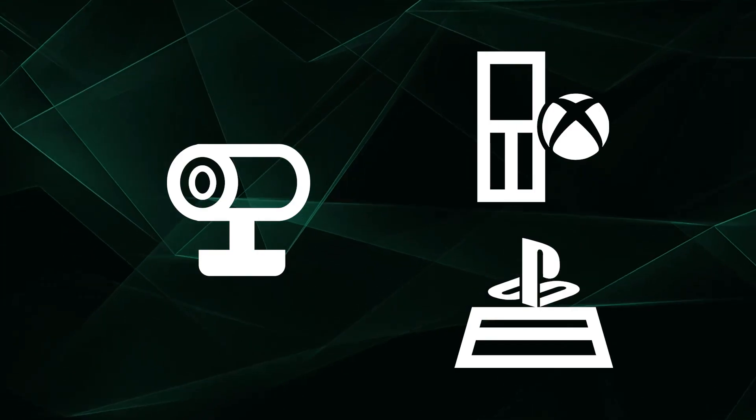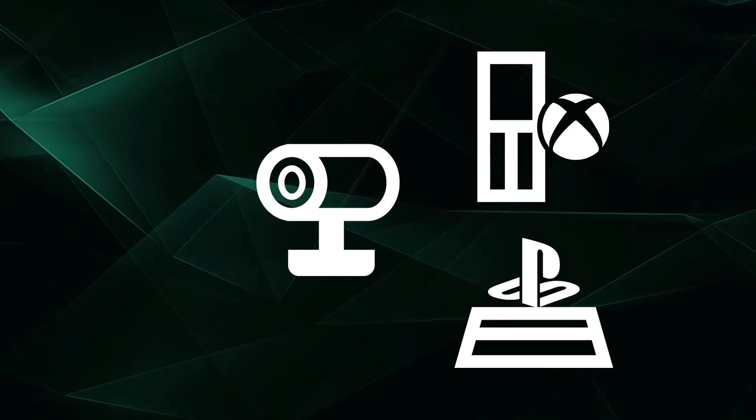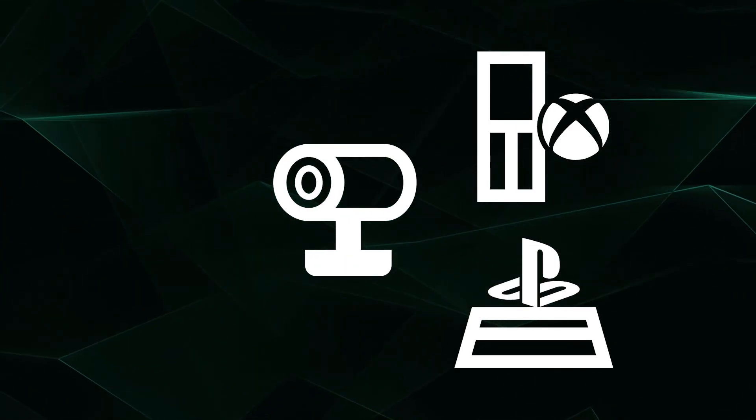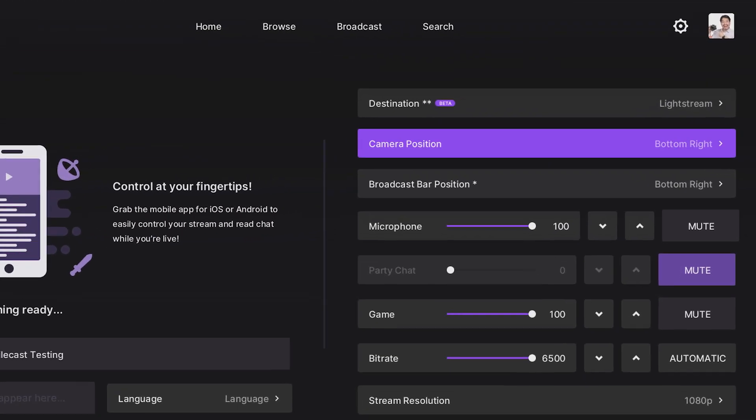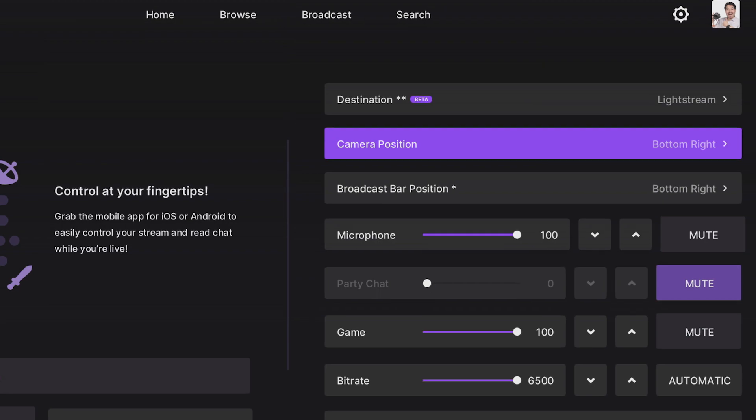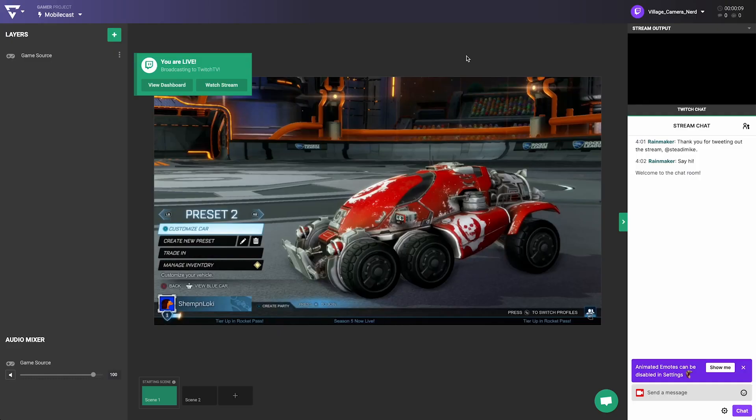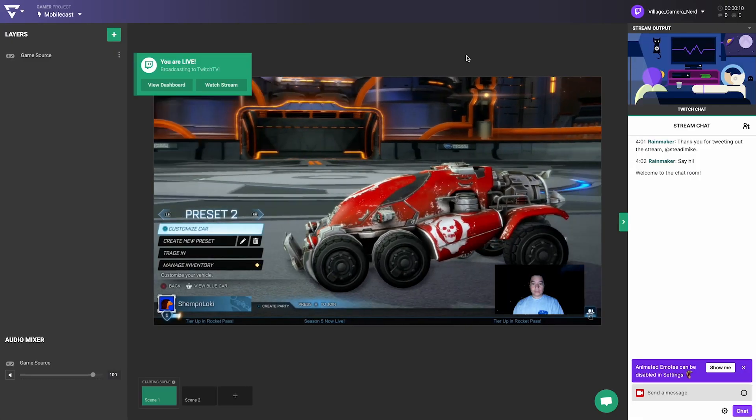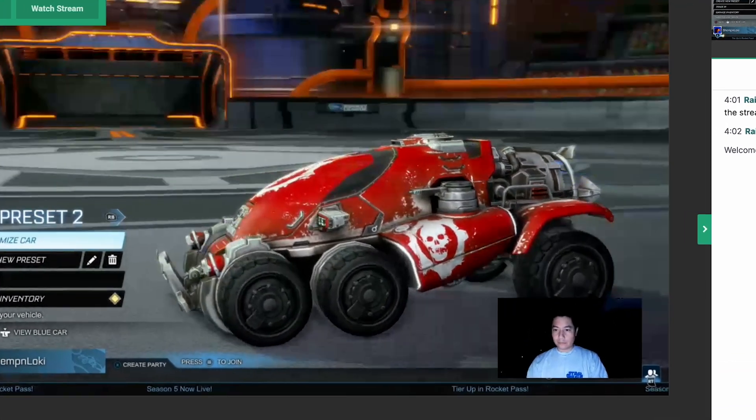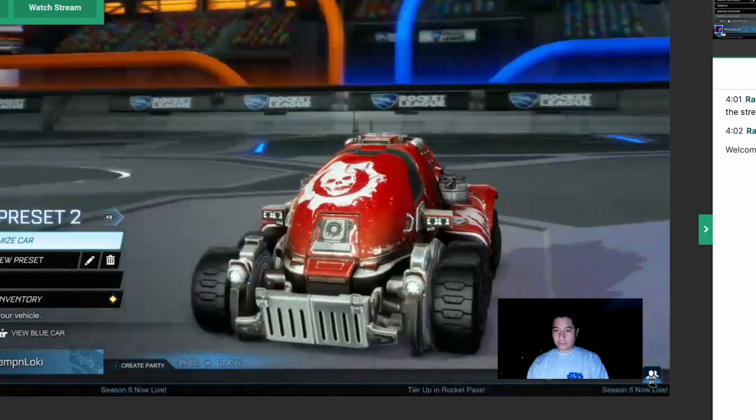If you directly connect a compatible webcam to your console, enabling it while going live will make it appear in your game source in Lightstream Studio, where you can build your overlays around it.